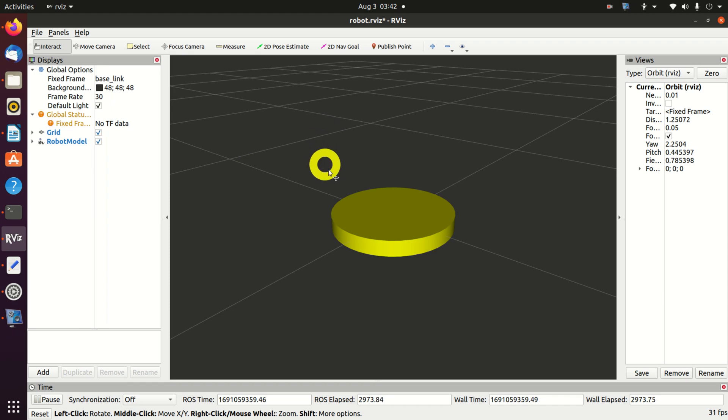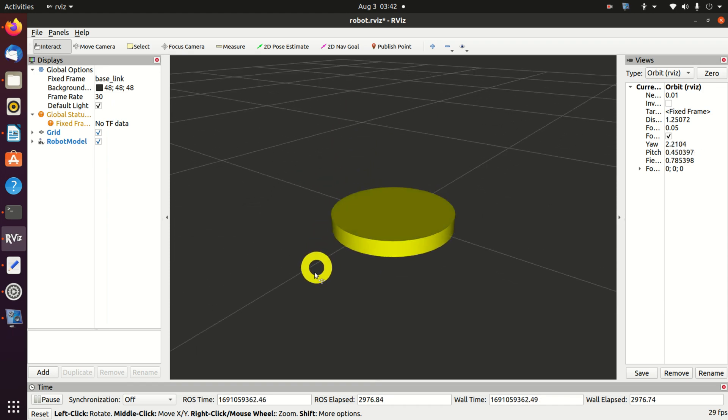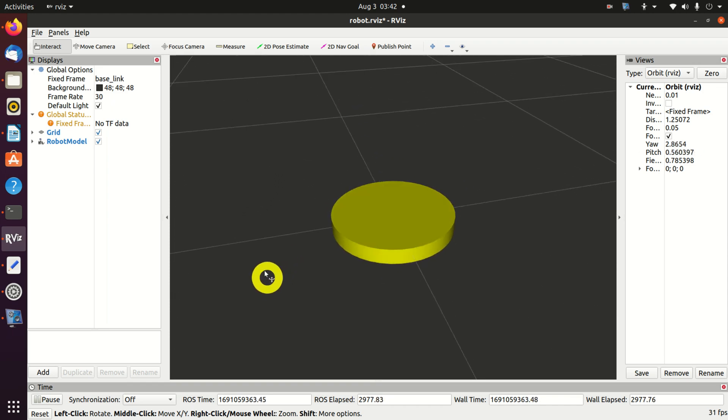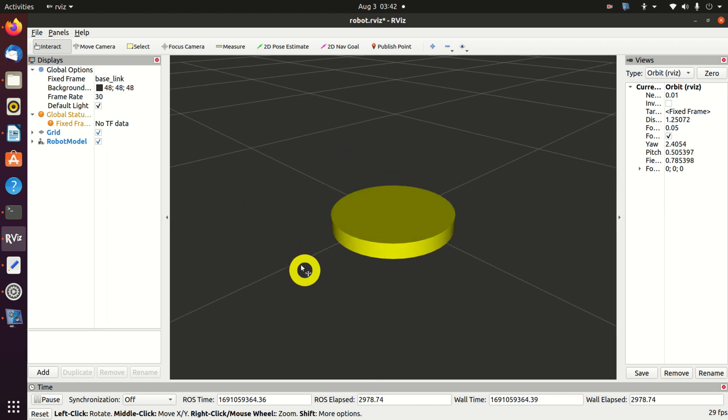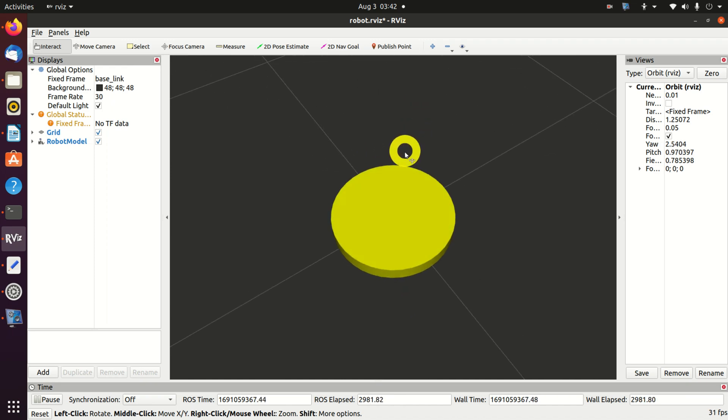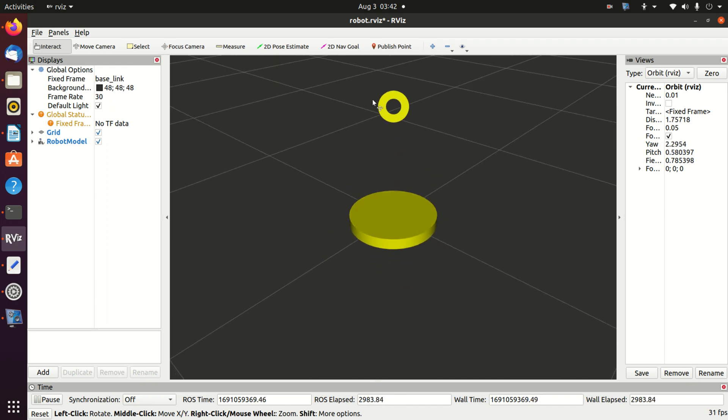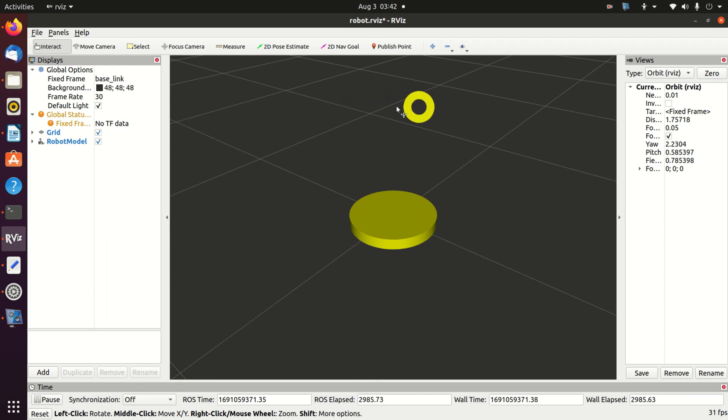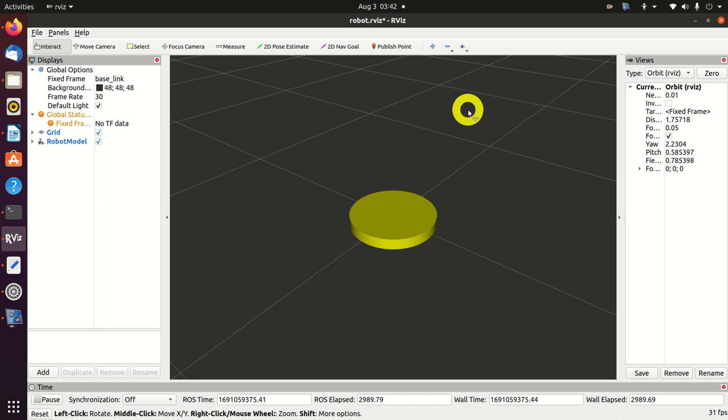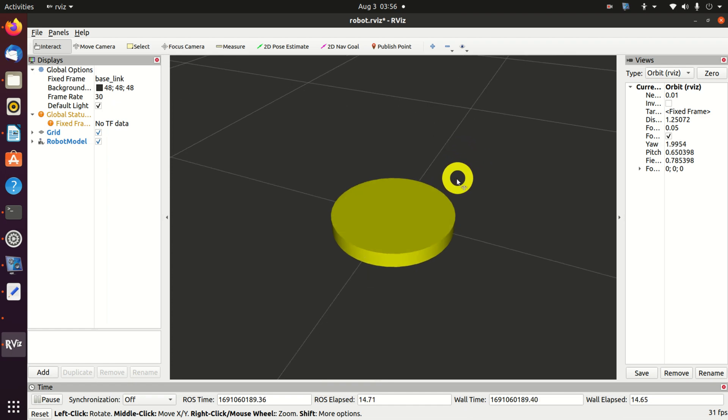In the second part of this tutorial we will continue with robot modeling. We will add the first joint and the first link to this robot. Then we will add the second joint and the second link to this robot. And consequently we will modify the URDF file.